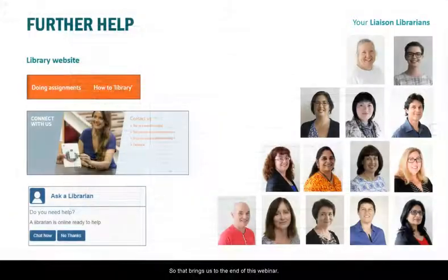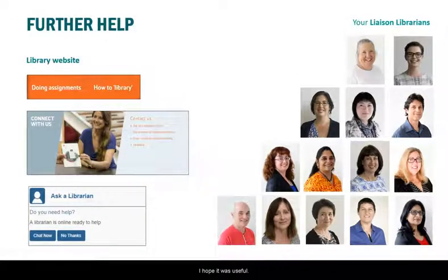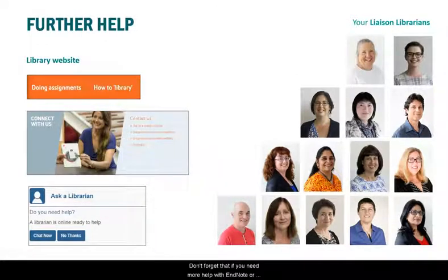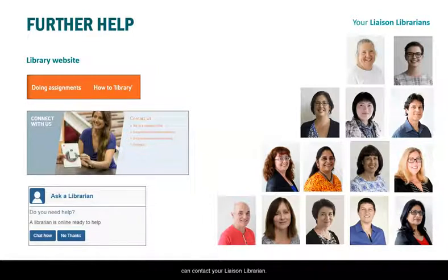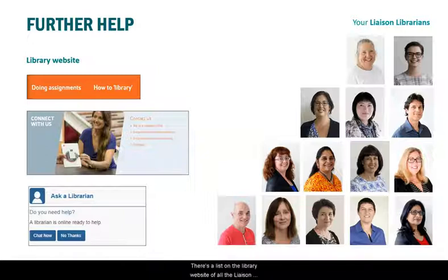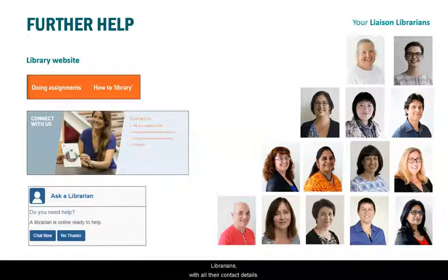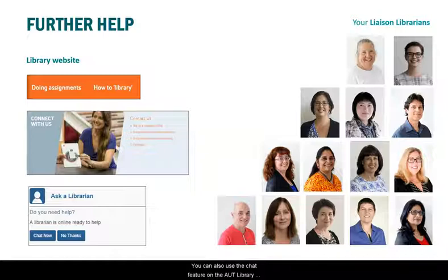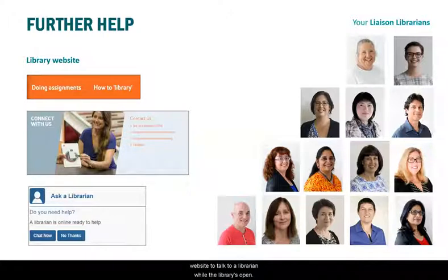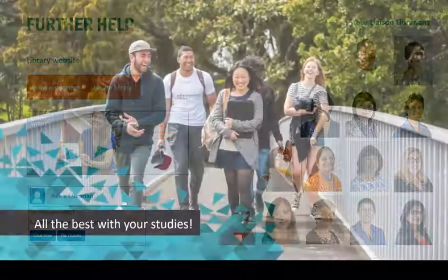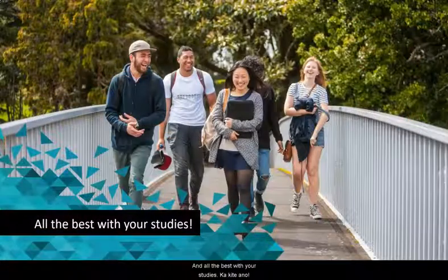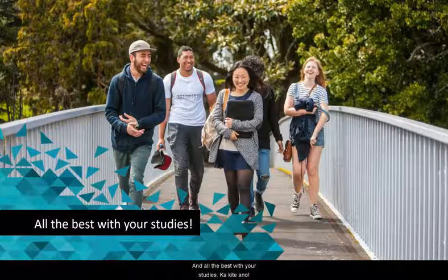So that brings us to the end of this webinar. I hope it was useful. Don't forget that if you need more help with EndNote or with finding and using information in general, you can contact your liaison librarian. There's a list on the library website of all of the liaison librarians with their contact details. You can also use the chat feature on the AUT Library website to talk to a librarian while the library is open. And all the best with your studies. Ka kite anō.